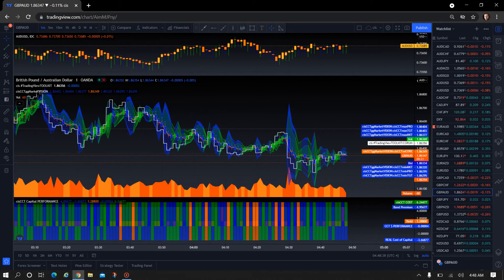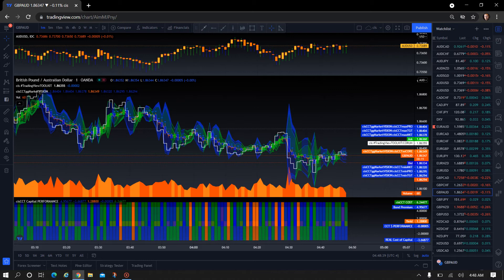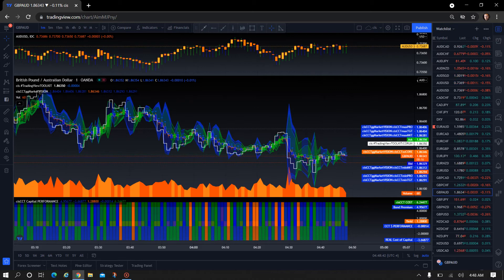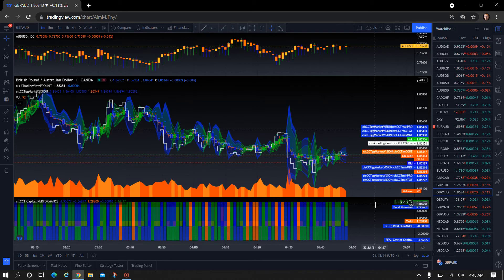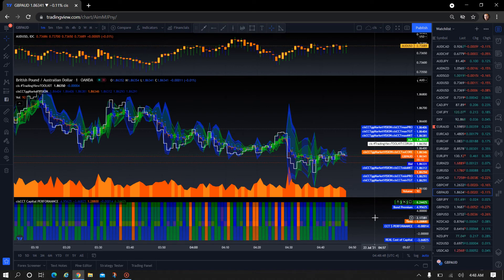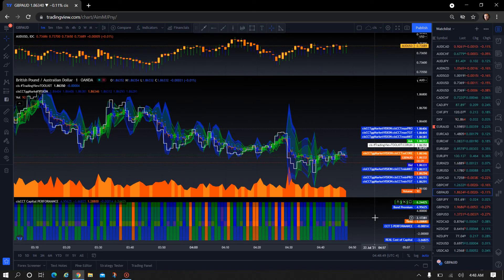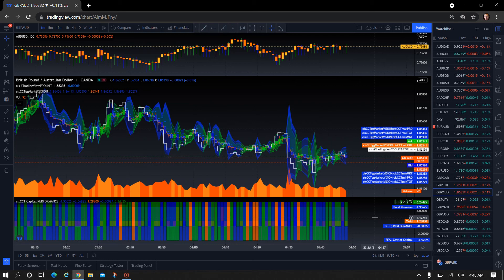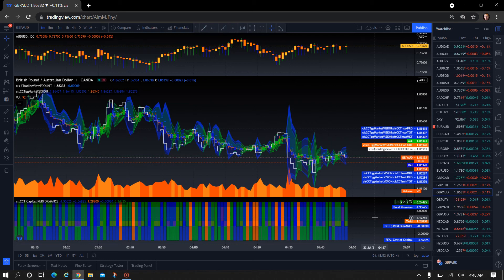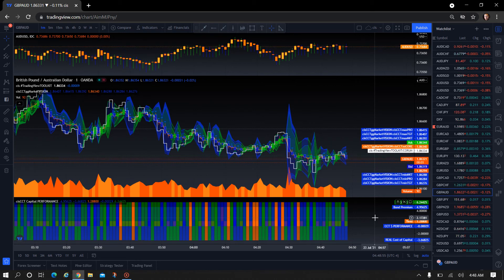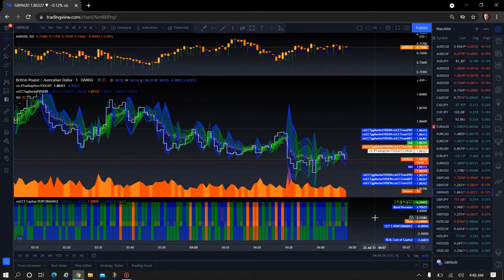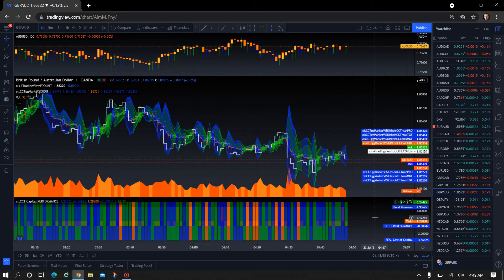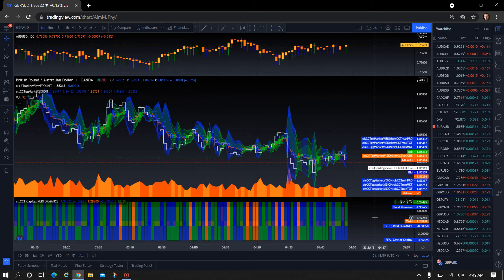The CIS CCT cost, which is at the very top on the right-hand side on the label, you see that there at 6.24425. That is the total cost on the Capital Performance. And then there's the bond premium, the yield, the real cost of capital, and in the very center,